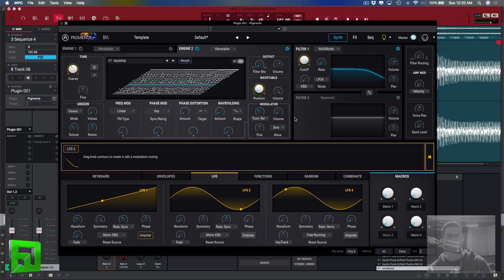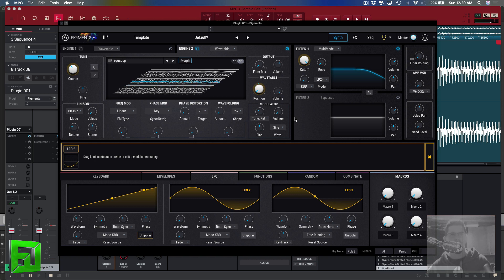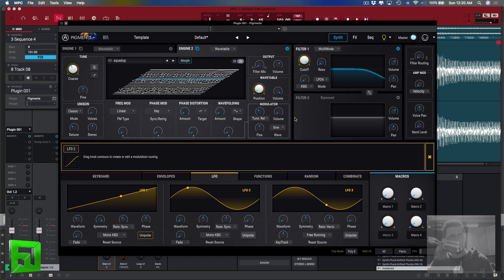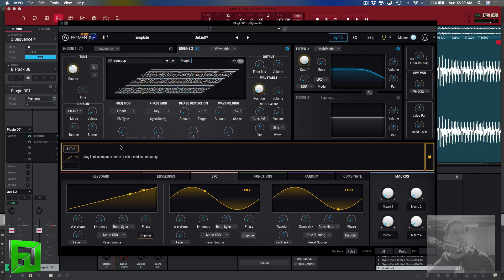Hey what's up everybody, it's Flux of fluxwithit.com and I just want to show you a quick tip with Pigments. Pigments is the new wavetable slash virtual analog synth from Arturia, but one of the really great things that this thing can do is in addition to using the wavetables that are provided with the synth, you can actually just load up any wave file.